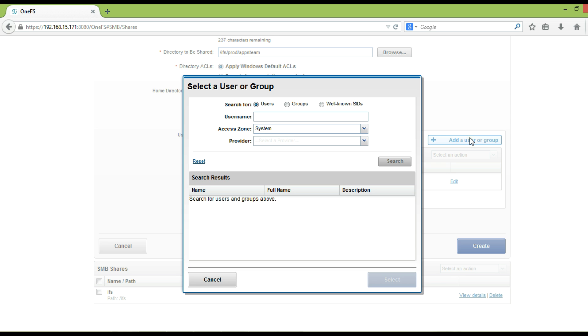To add new users and groups, click add a user or group. Then select the option you want to search for. Provide valid group or user name, access zone, providers, and then click on search.